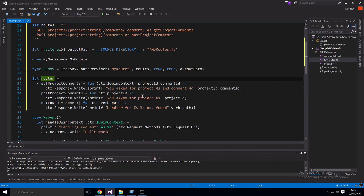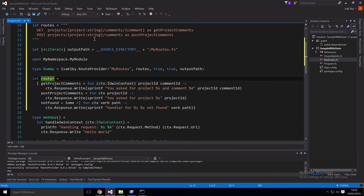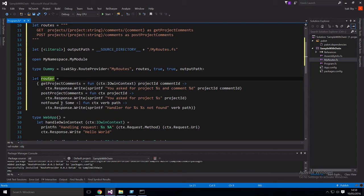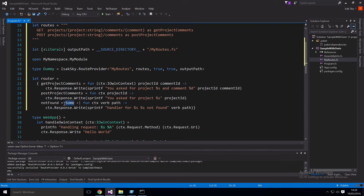Same thing for post, this one only gets a project ID because as you see up here, it only captures one path segment. And we're also giving it a not found handler here. So this is an optional thing. As you can see, it's a sum. So if you don't provide this, then the route provider will throw an exception when you dispatch and the route is not matched.